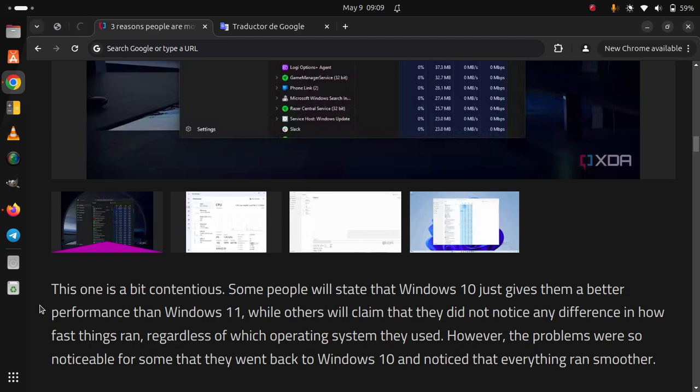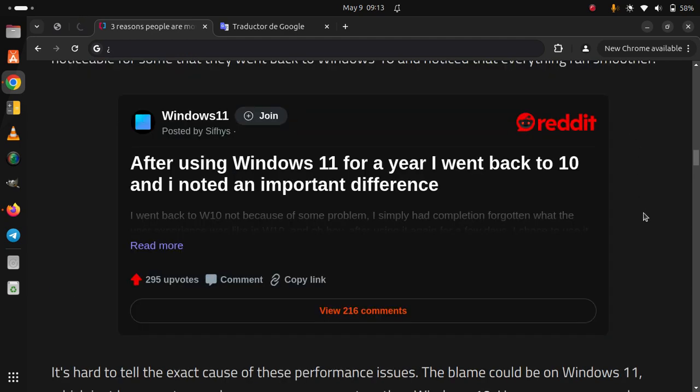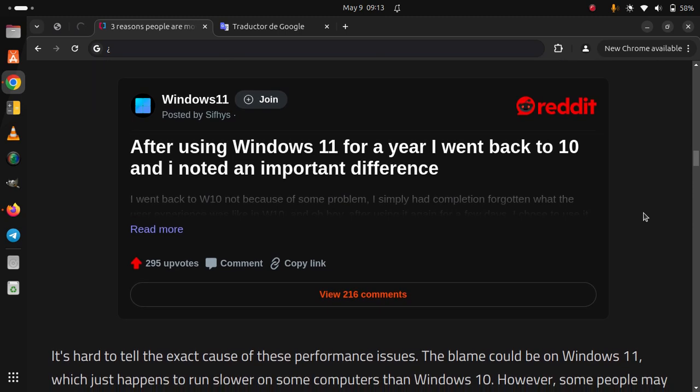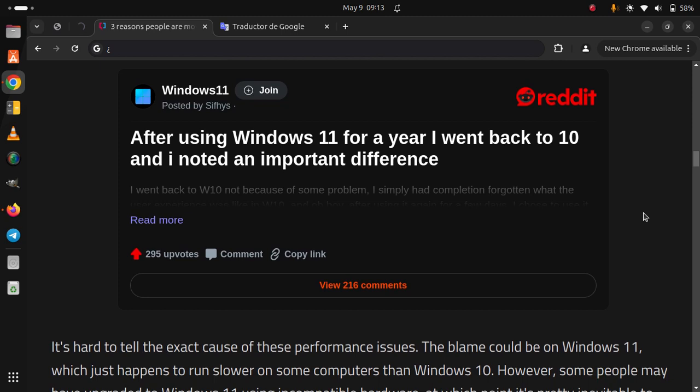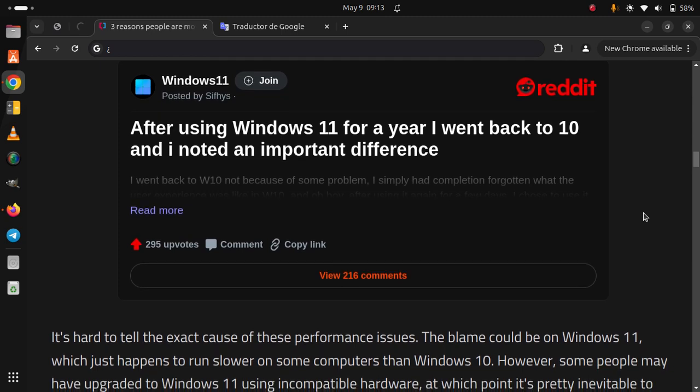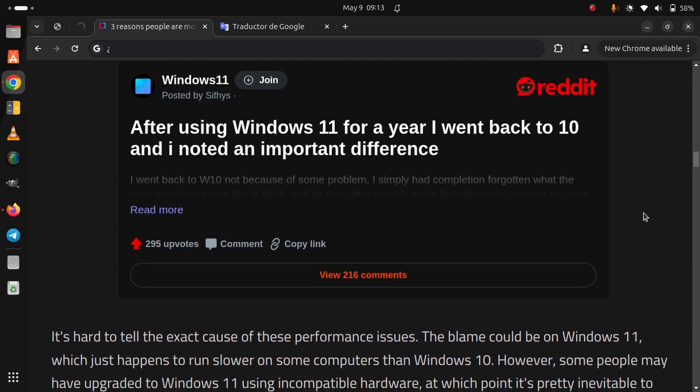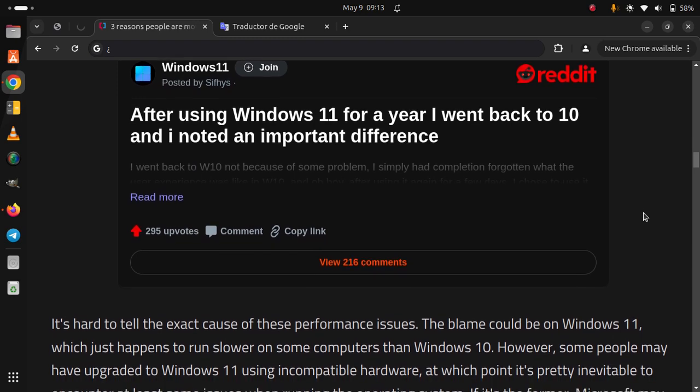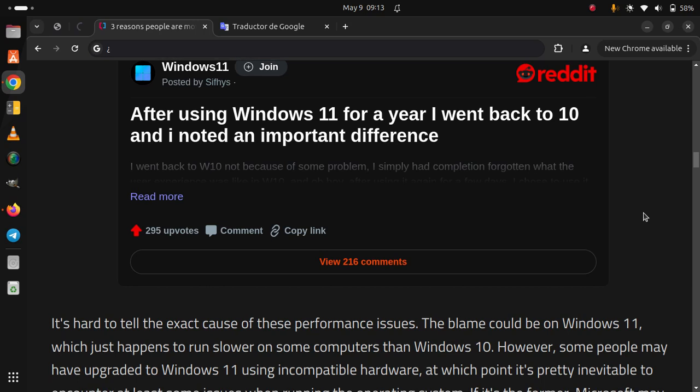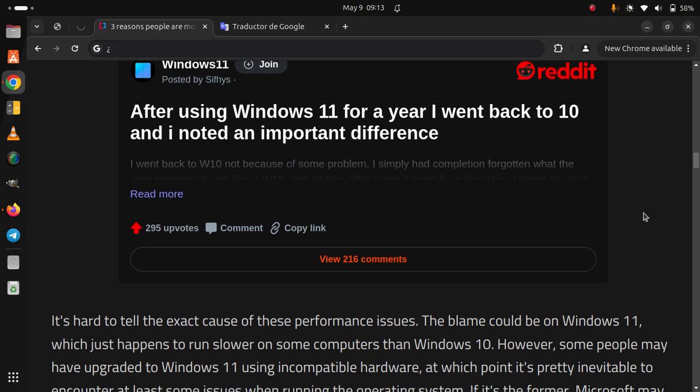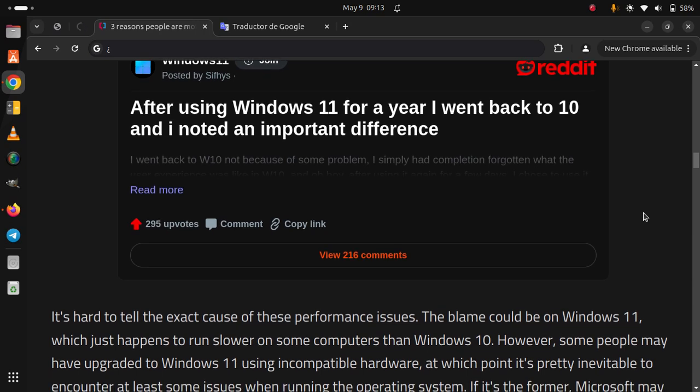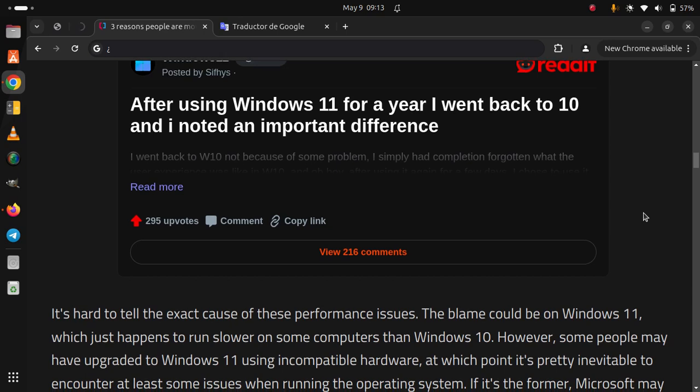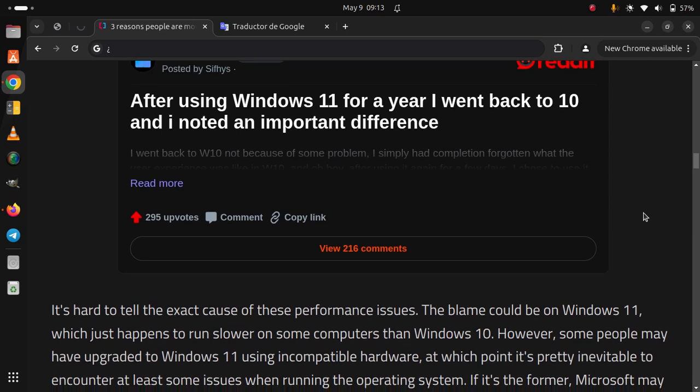It's hard to tell the exact cause of these performance issues. The blame could be on Windows 11, which just happens to run slower on some computers than Windows 10. However, some people may have upgraded to Windows 11 using incompatible hardware, at which point it's pretty inevitable to encounter at least some issues when running.